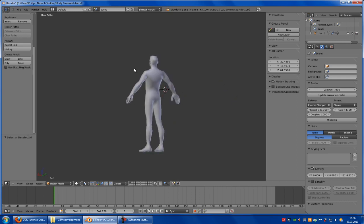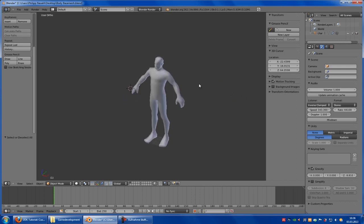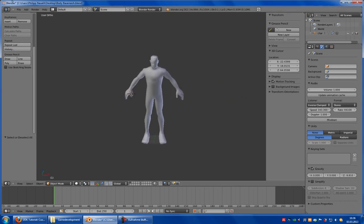You need a custom mesh, the maker SML, and the UT3 simple rig. A link is in the description.